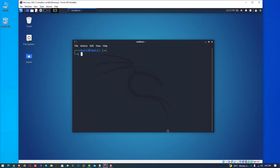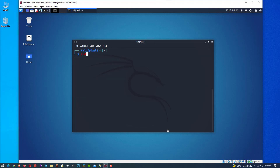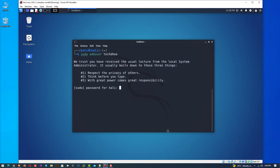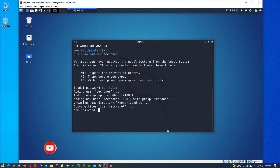This is Kali Linux 2021.2 running in VirtualBox on Windows 10. First of all, we have to create a new user account using this command. Here you can see the user and group is being added with the same name, and a new home directory is also assigned for this new user account.